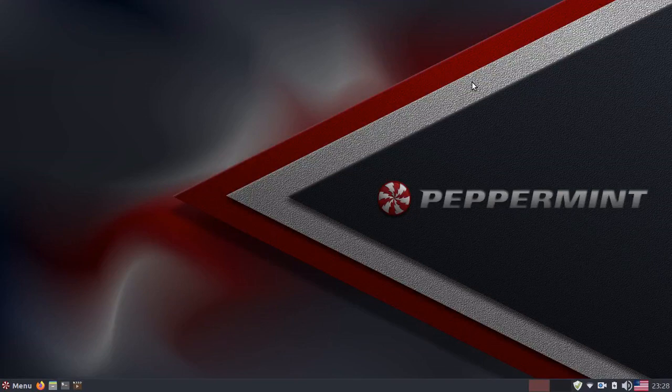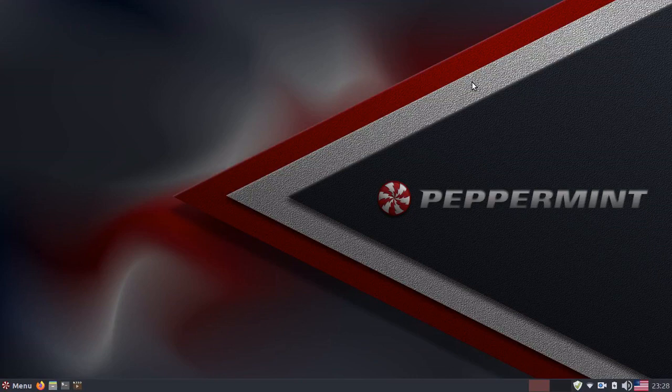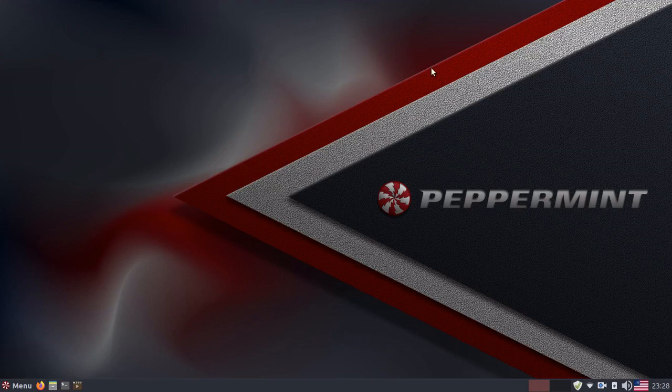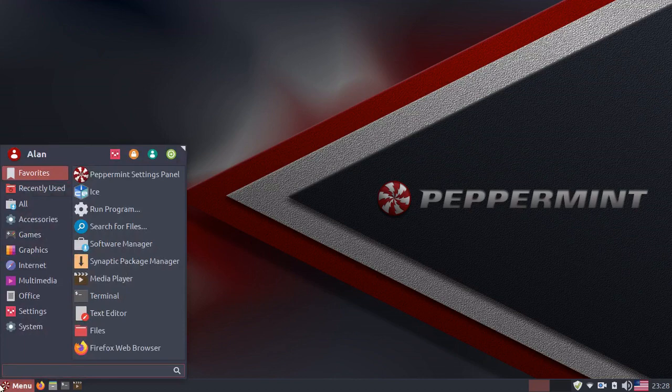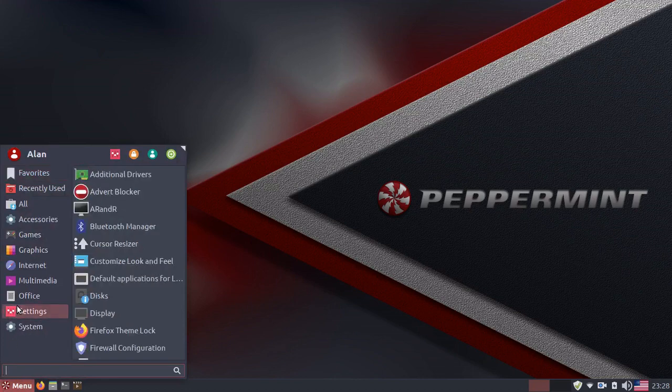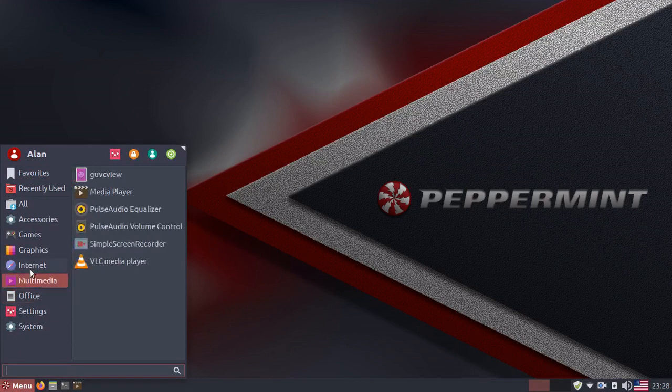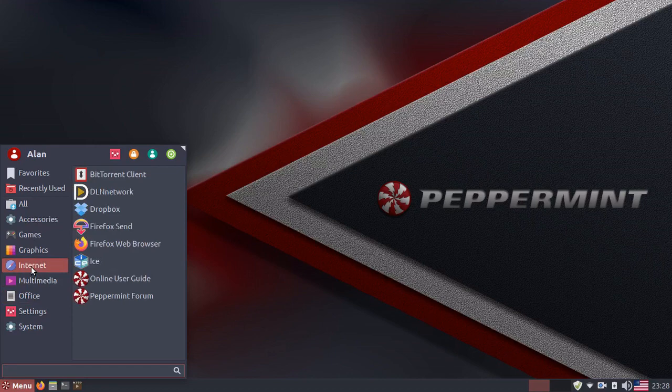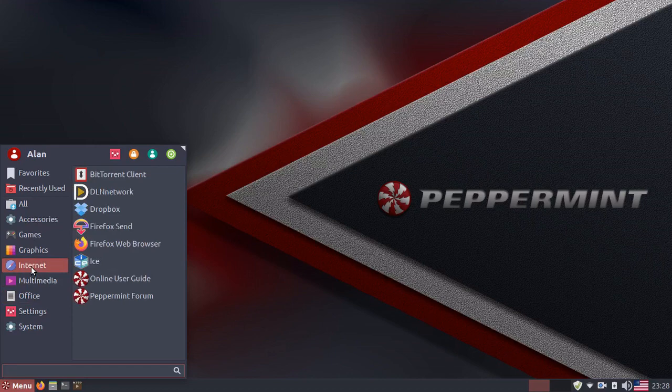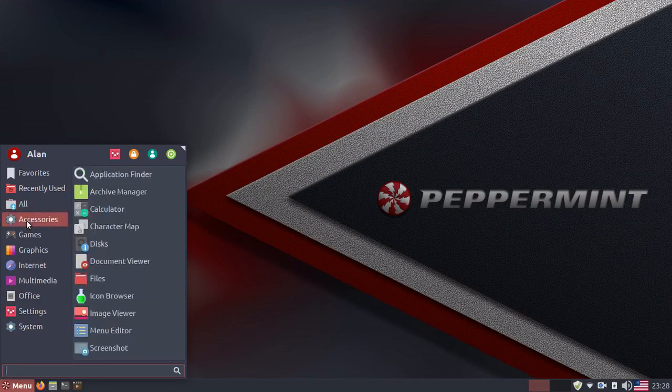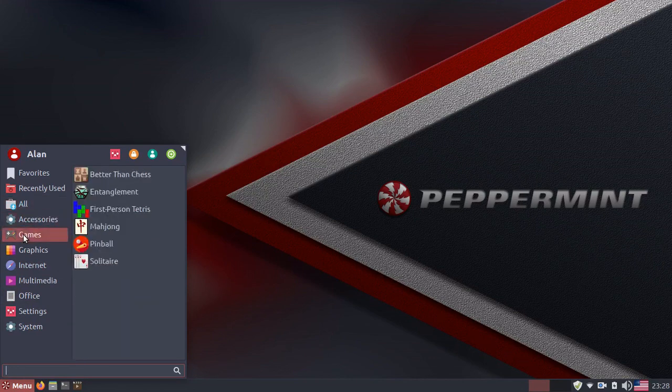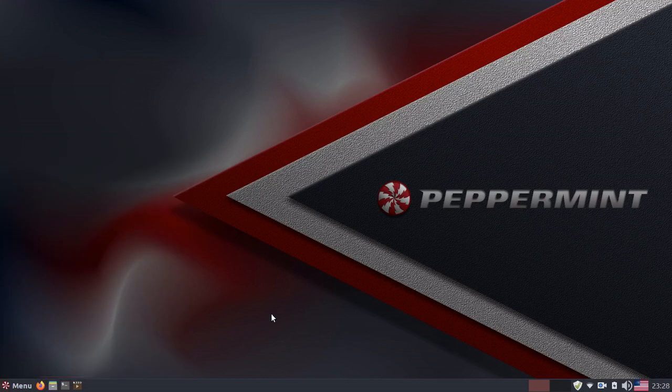Peppermint OS uses the LXDE desktop environment as its default. The interesting thing about Peppermint OS is that it uses the XFCE panel instead of the LXDE panel, which also includes the whisker menu, which has hover to change categories enabled by default, which is normally click to change by default, which I really like hover to change anyway. So I like that.